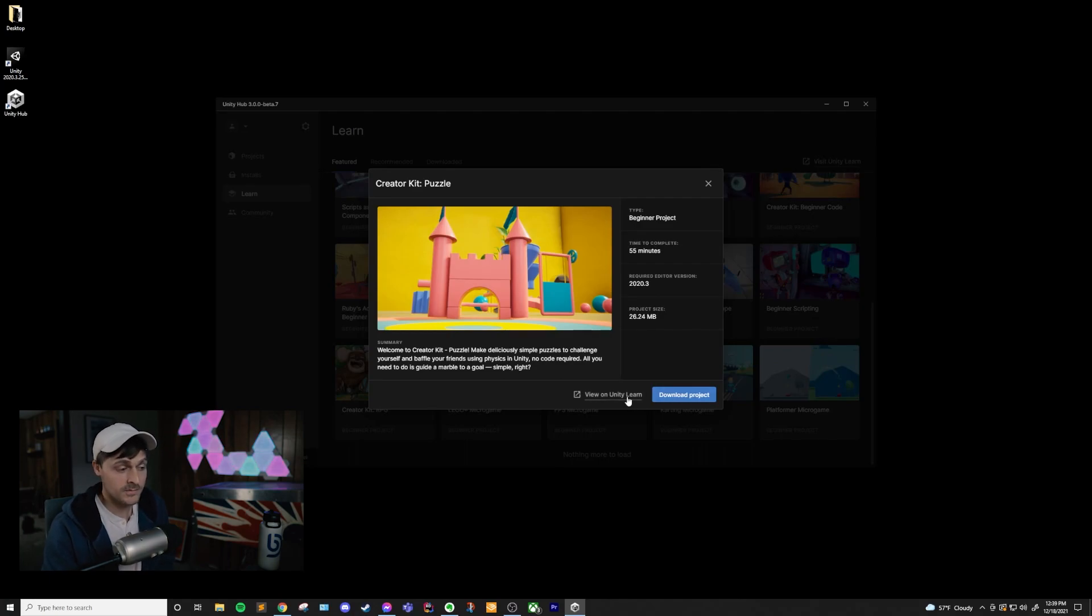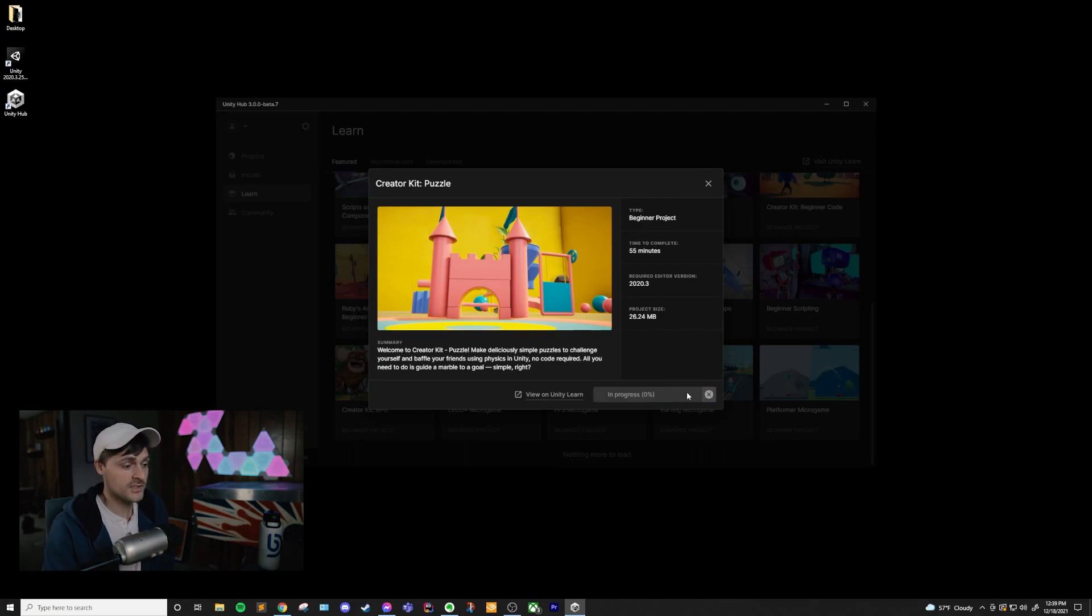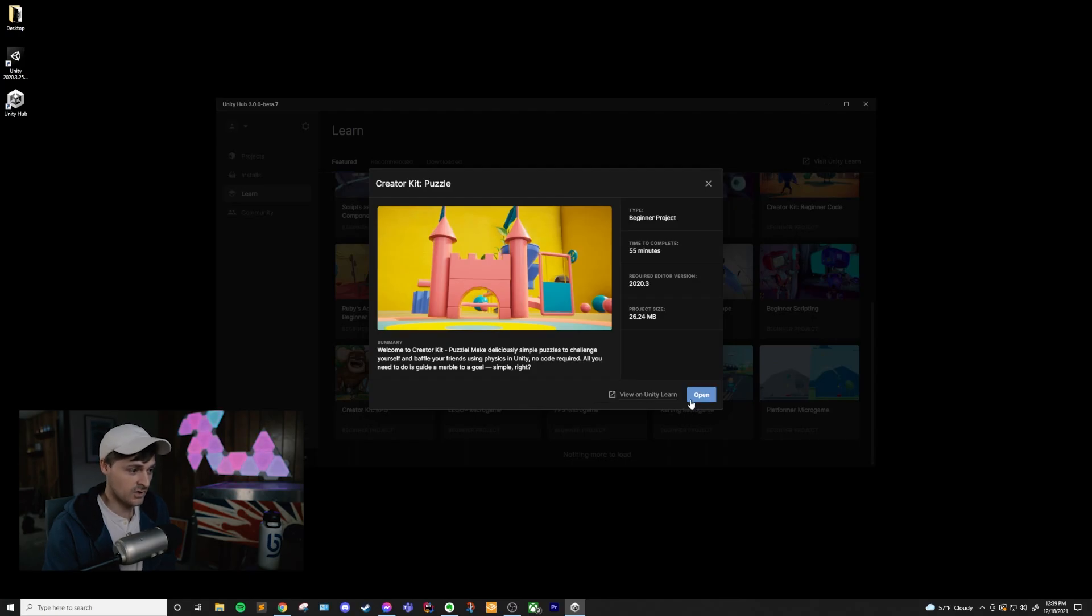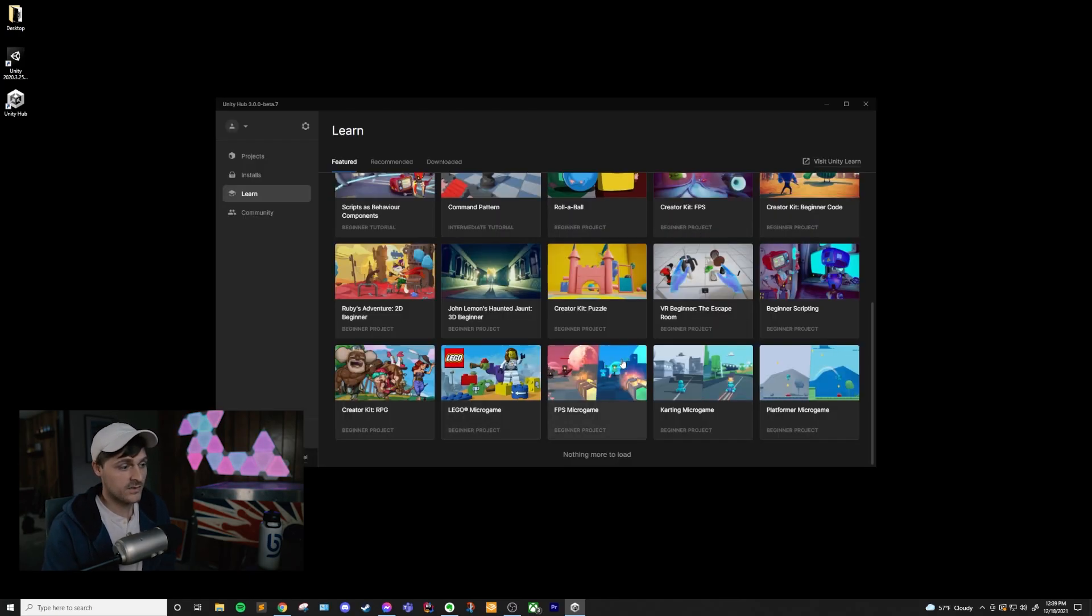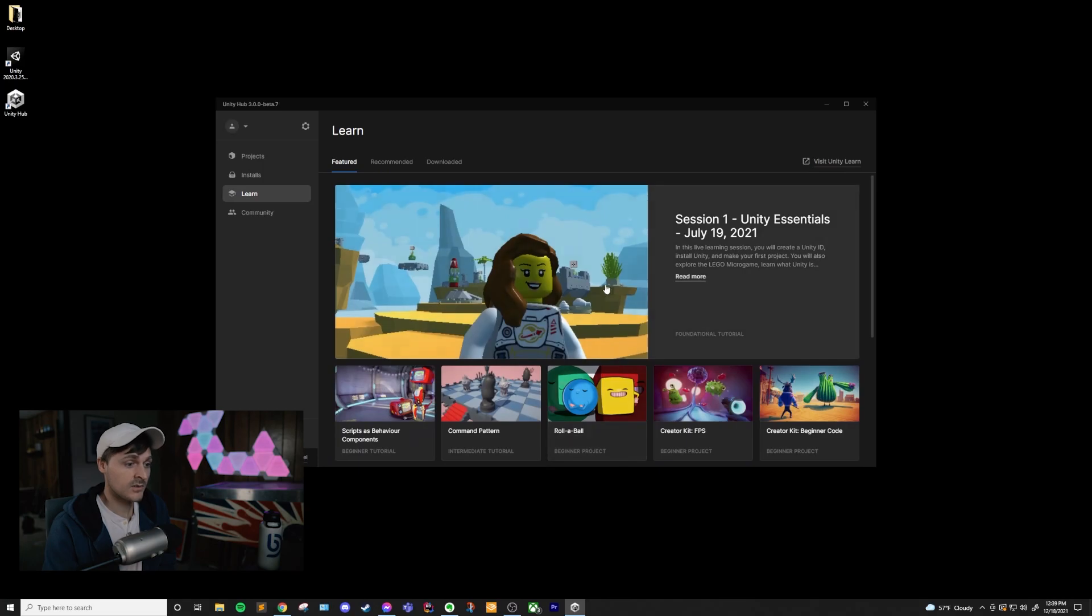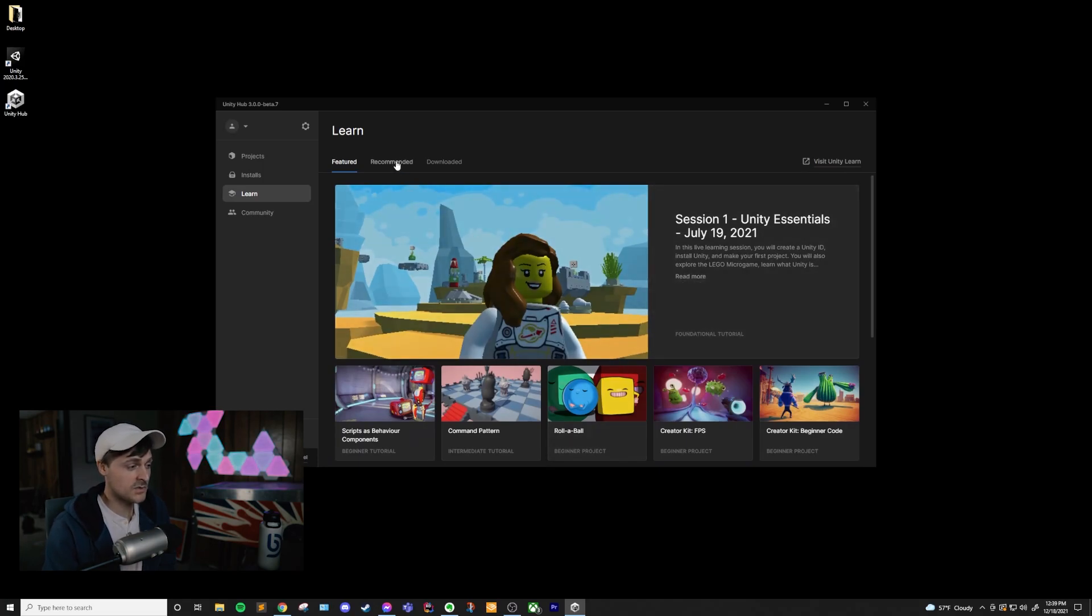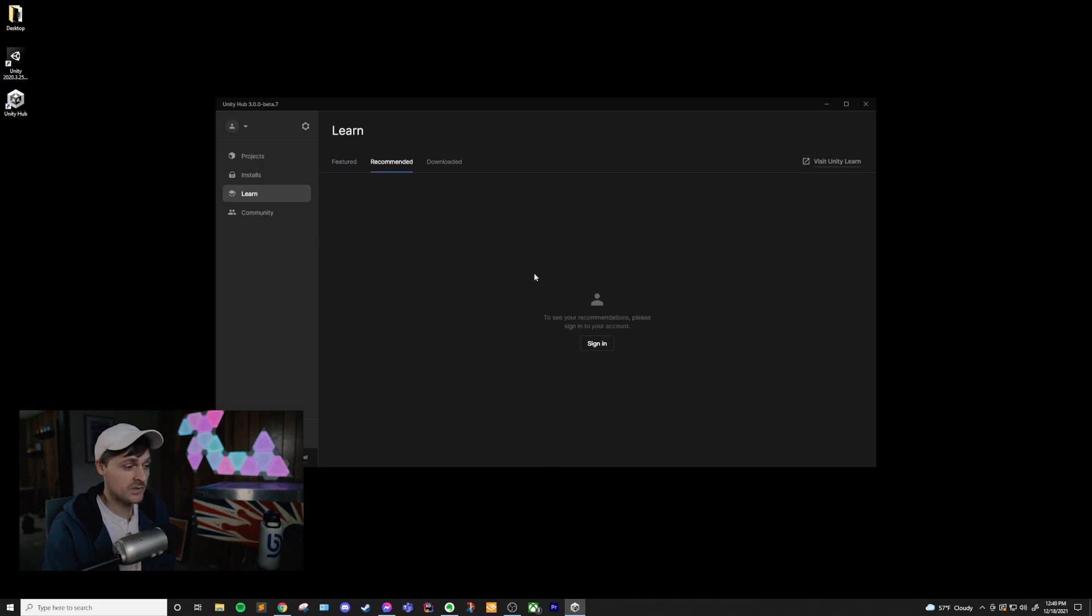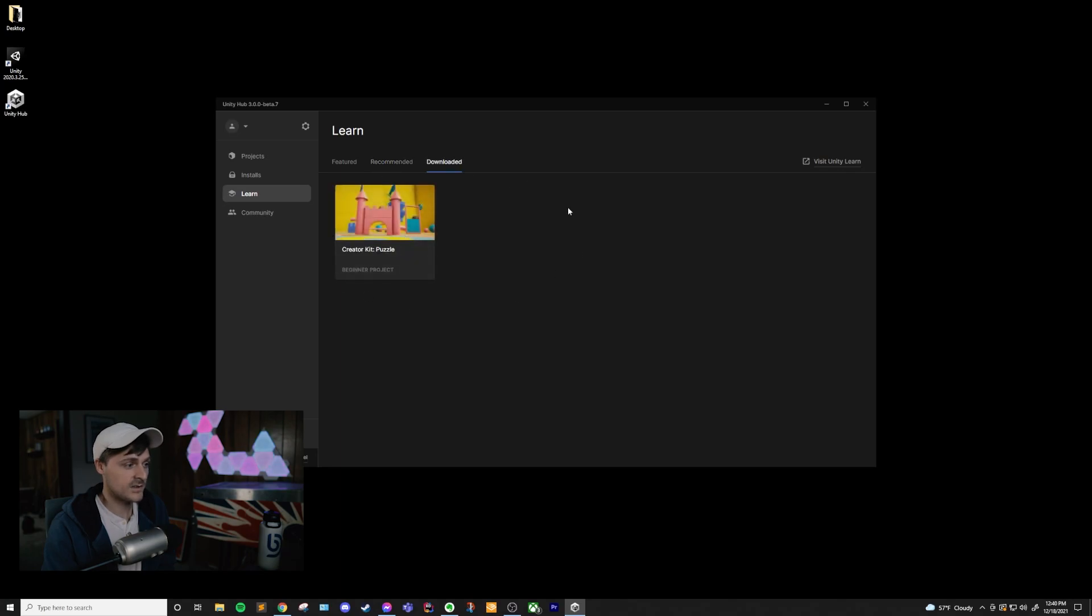And then you can open it using this version of Unity. There are several resources here, and they're quite interesting. You can also see things in the Recommended tab if you are signed in, and we can see what things we have downloaded as well.